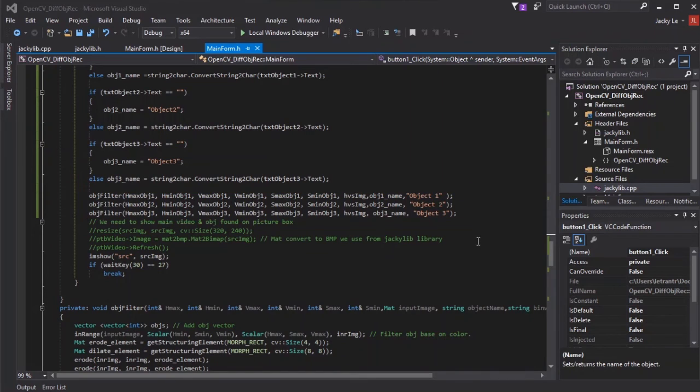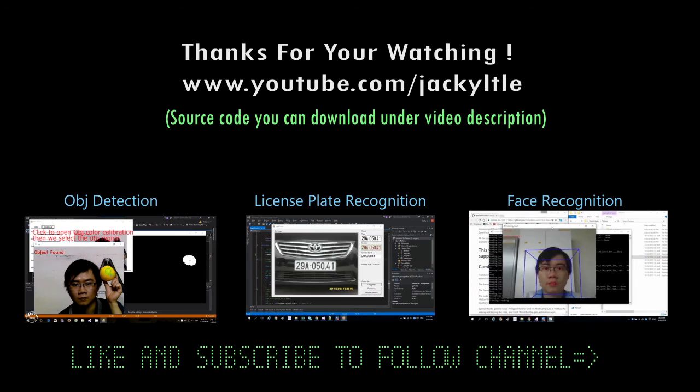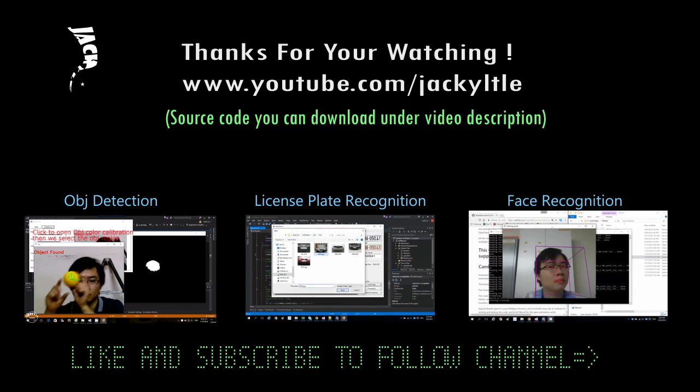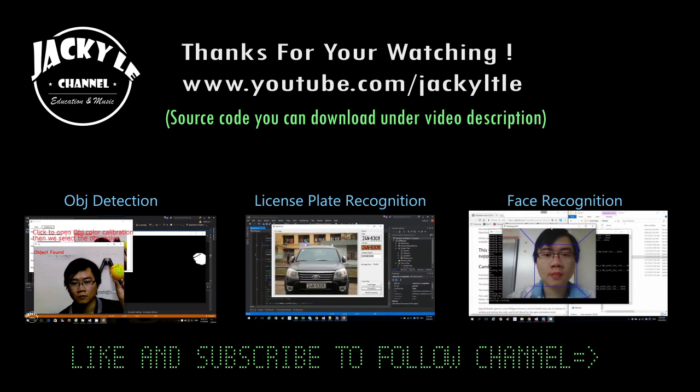Source code you can download under video description. Thanks for your watching. Like and subscribe to follow the channel.